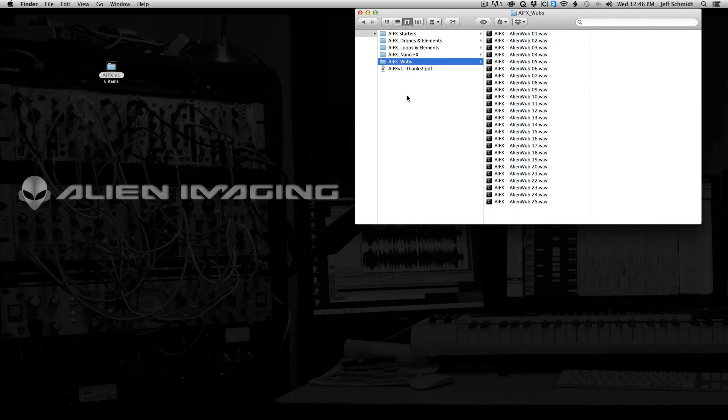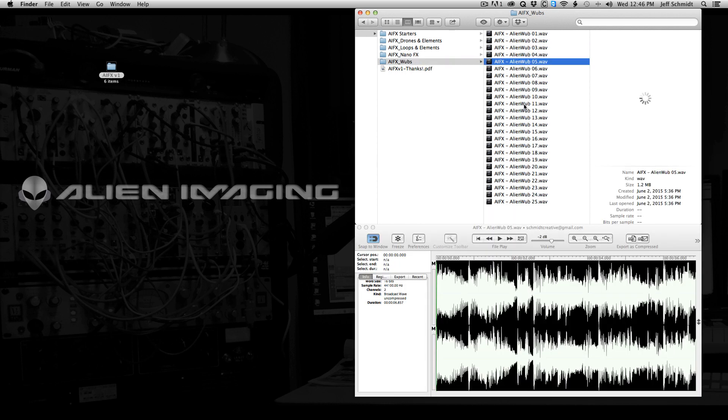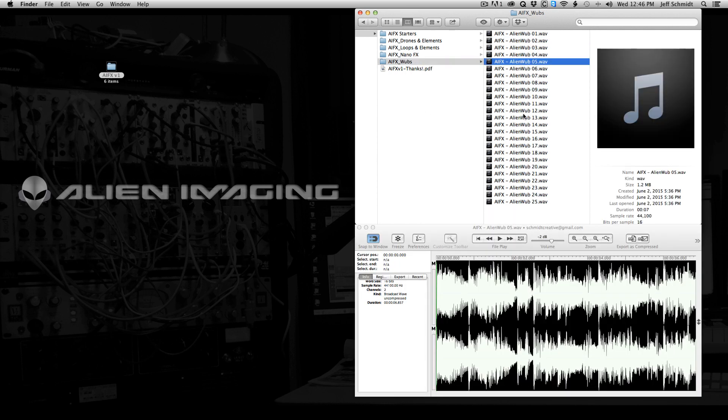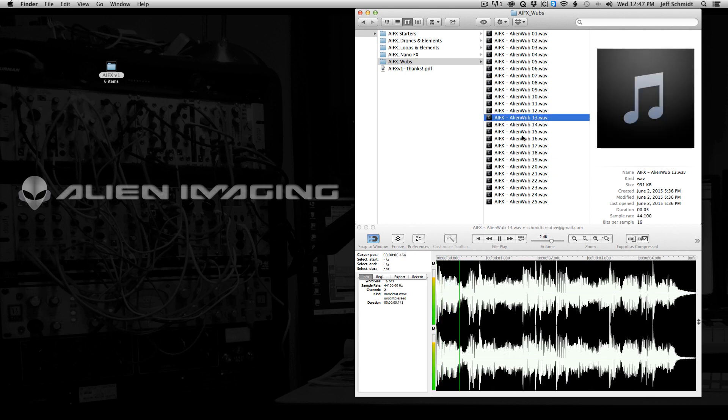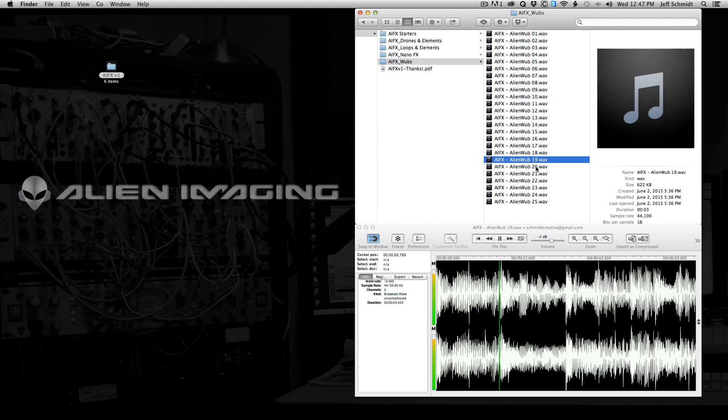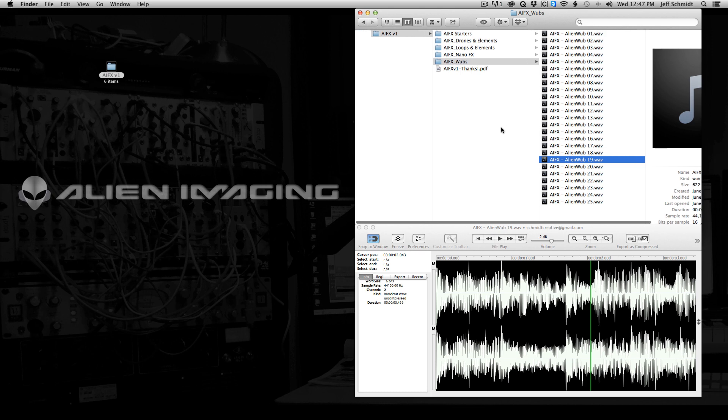And then the wubs, everybody loves the wubs. These are the alien kind of wubs. So everybody uses this kind of stuff, and it was time for me to include more of this kind of craziness. So there's 25 of those in there, and that's what you get with AIFX V1.